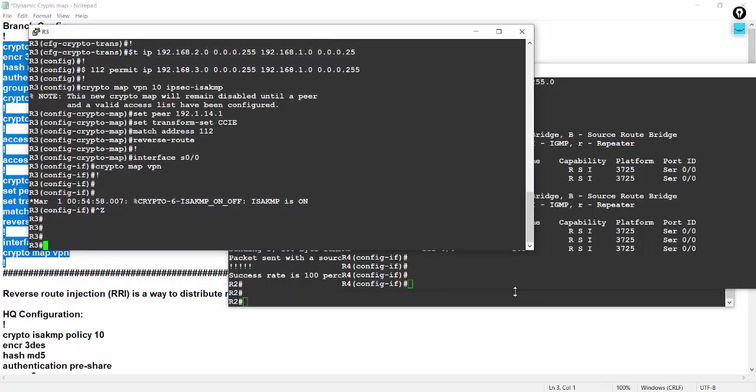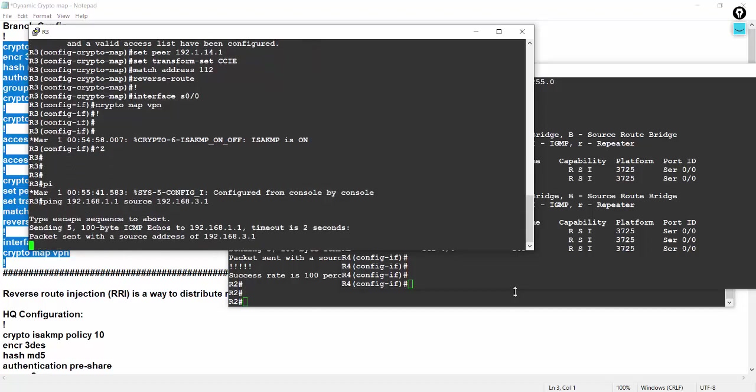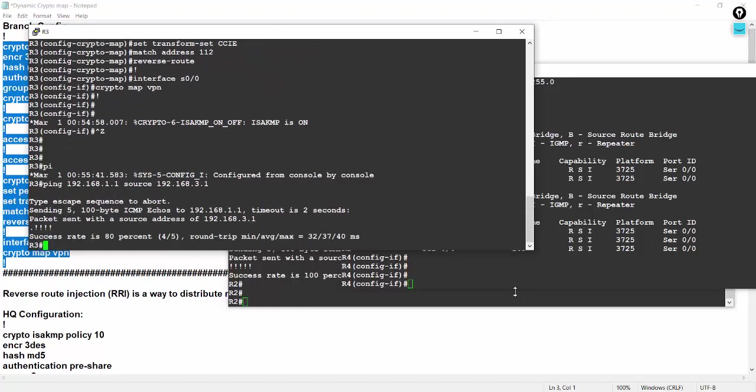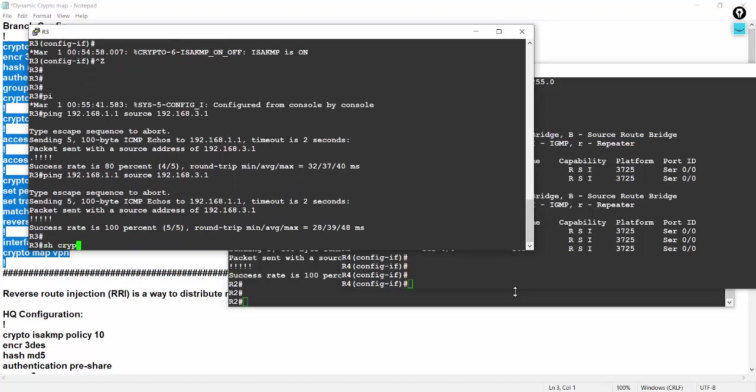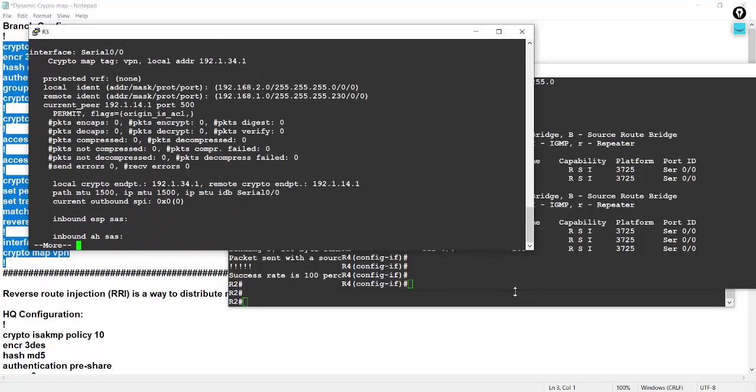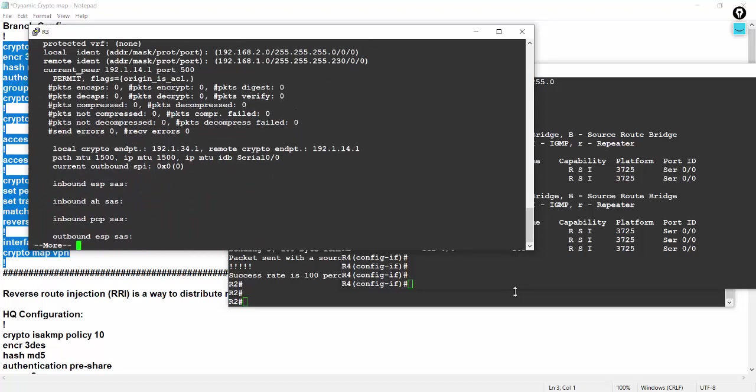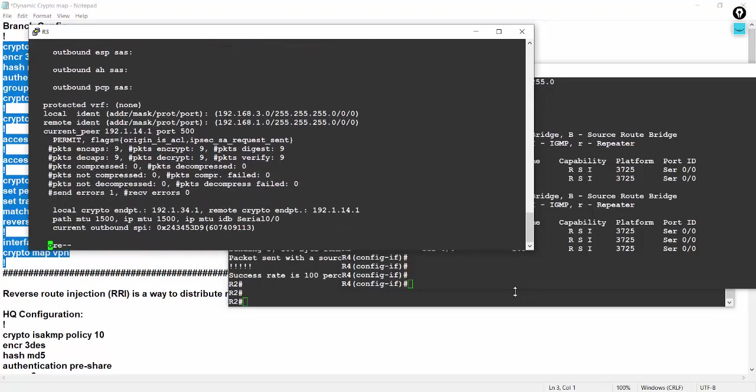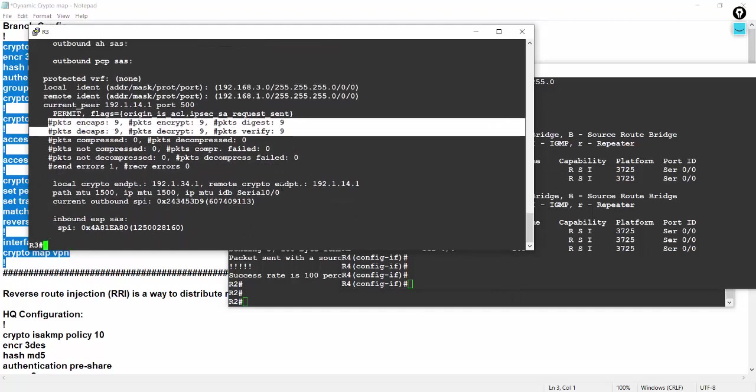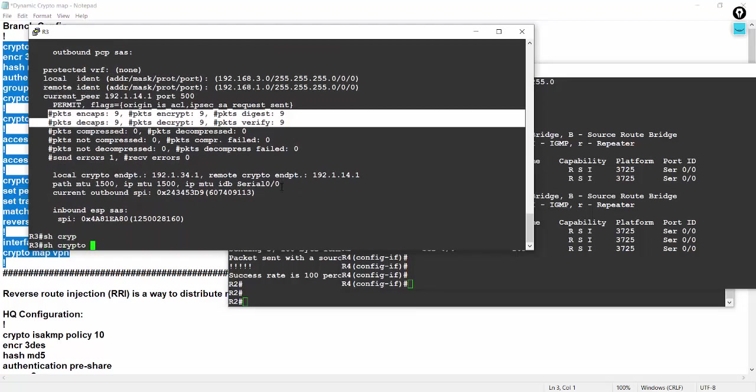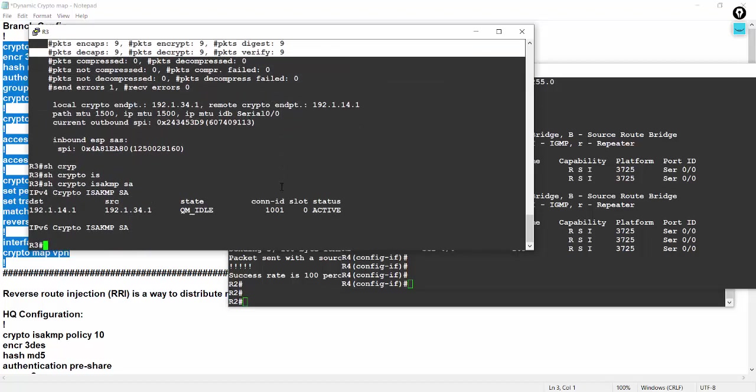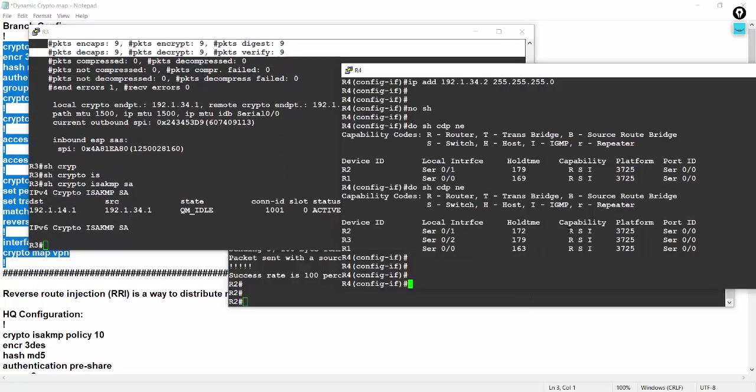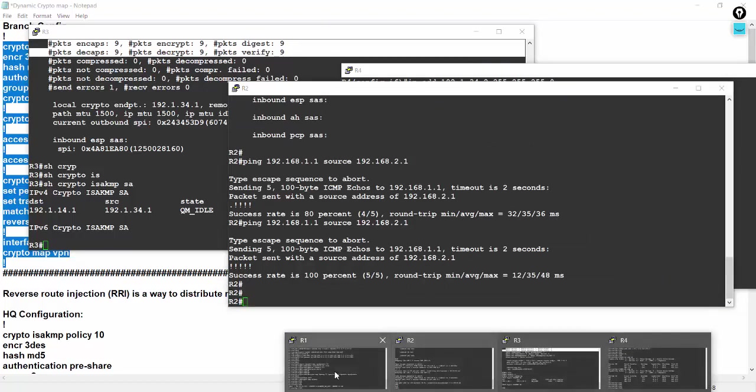From R3, let's go on R3, source my local source 3.1. Let's go on. So crypto IPsec SA, you can check the 9 packets has been successfully encrypted and decrypted, phase 1 tunnel.